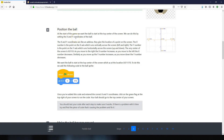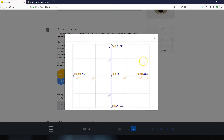We can position the ball by setting its X and Y coordinates. This grid shows the X axis in orange, which determines left and right position on screen, and the Y axis in blue, which determines up and down position. Right in the middle of the screen is X 0, Y 0. As you move right, X increases; as you move left, X decreases. As you move up, Y increases; as you move down, Y decreases.